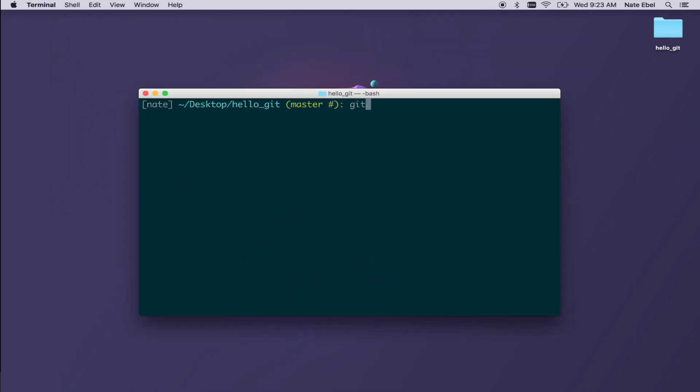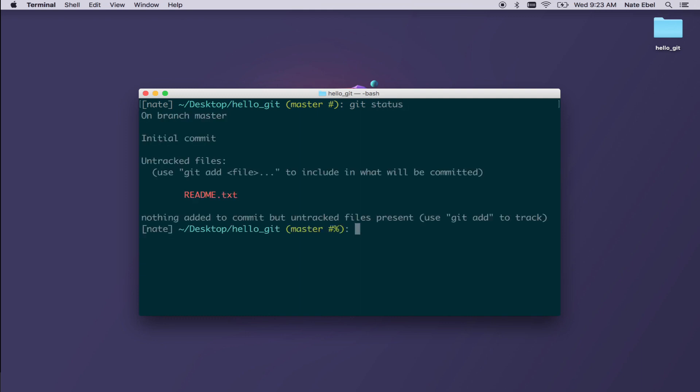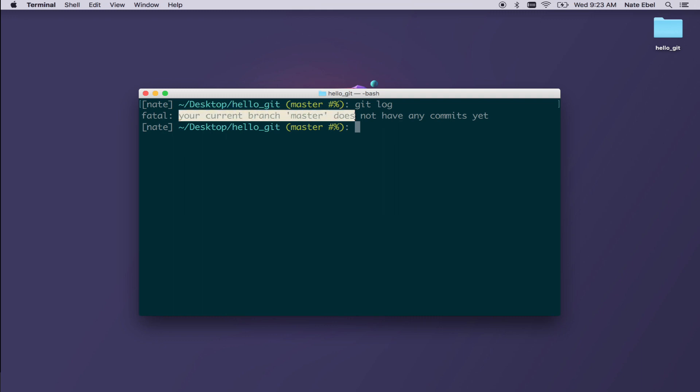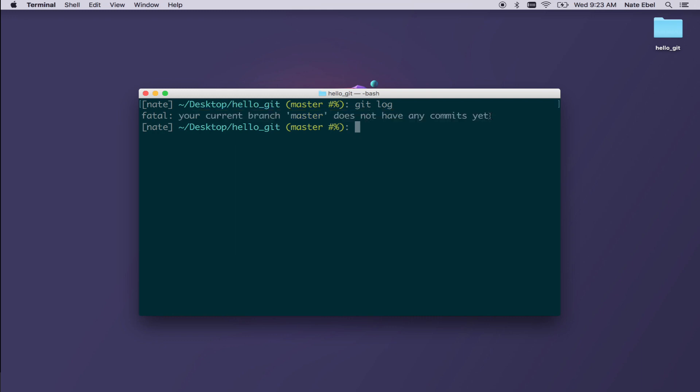Now let's take a look at how we can add that to our history. So we'll use the status command to look at the current status of the repo. You'll notice it says we're on branch master. The only commit so far is our initial commit and we have one untracked file. If we do a git log, we'll see this message that our current branch master does not have any commits yet. This is because we just recently initialized repository and haven't added any files to it yet.